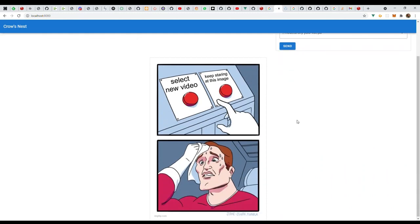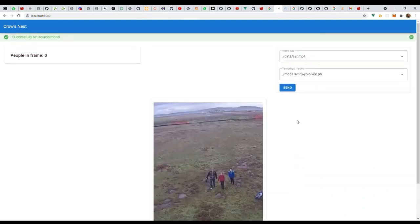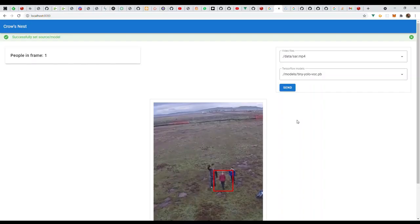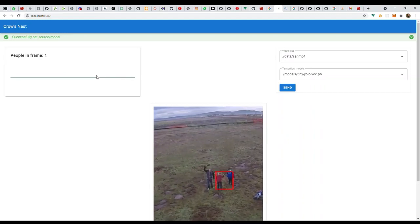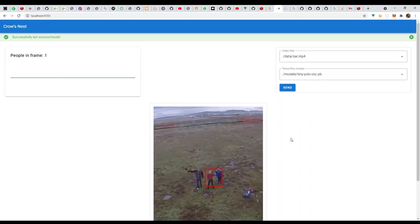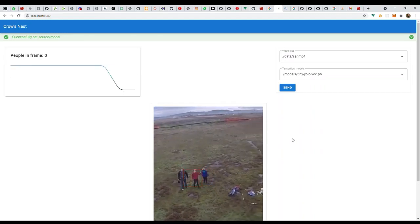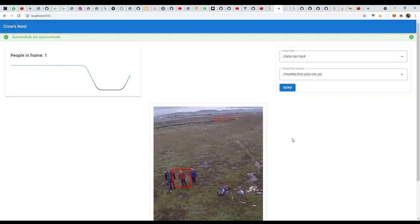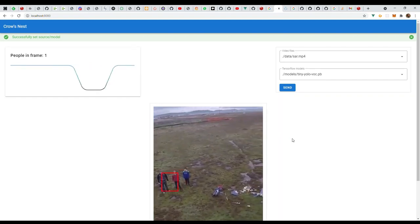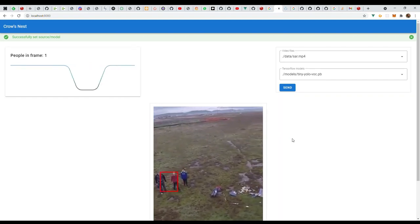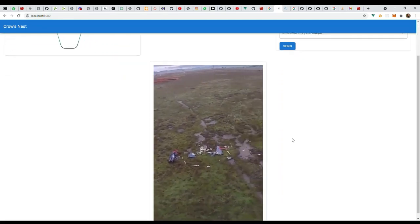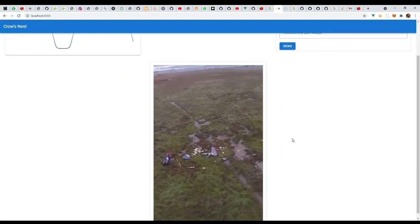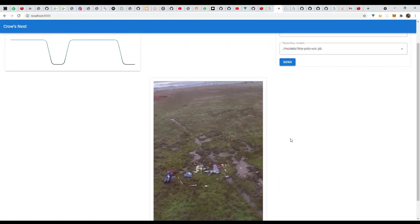Let's give it a second to load. Here we go. So you can see here's a little spark line that lets you know there are people in the image. You can see that this model is not great at identifying people from an overhead angle, from a high angle. Part of the image is cut off.